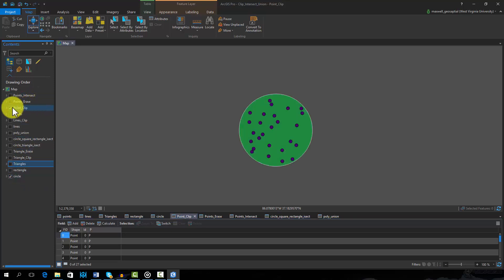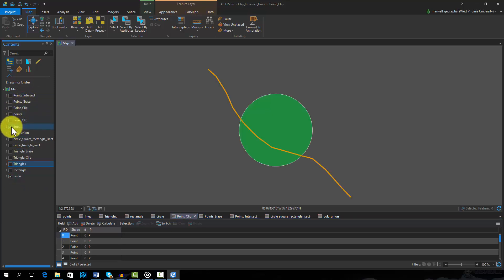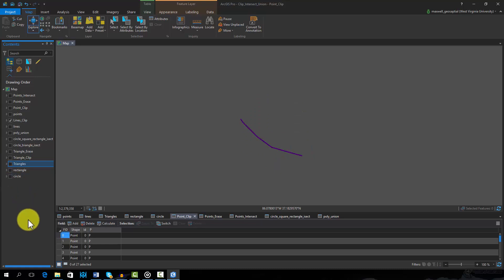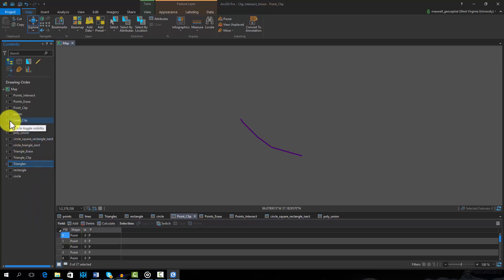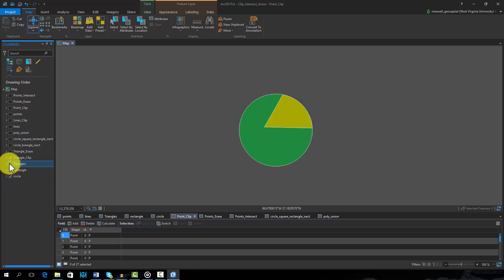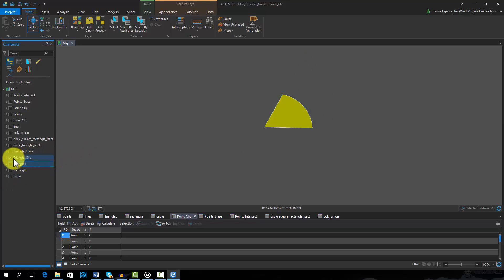Only the input feature attributes are maintained. The first result was generated by clipping the line feature with the circle. Note that only the portion of the line within the circle was maintained. As a note, geometric attributes in the attribute table will not be updated. So if a length field was in the table, it would need to be recalculated to reflect the length of the line after the clip. This result was created by clipping the triangle within the circle. Note that only the portion of the triangle within the circle was maintained. If an area field was in the attribute table, it would need to be recalculated after performing the clip.